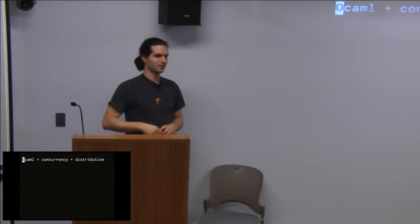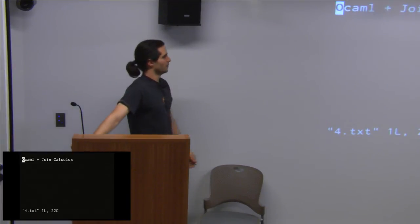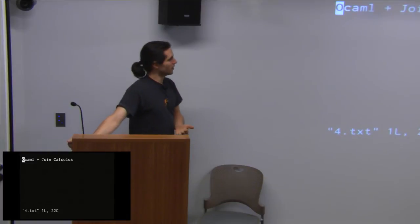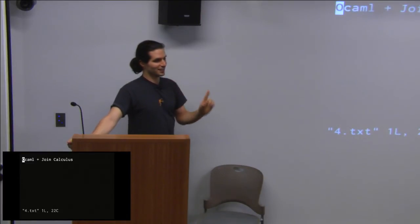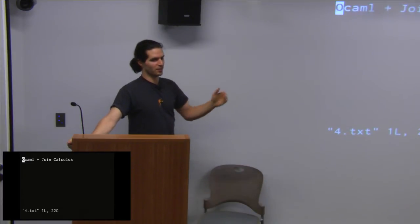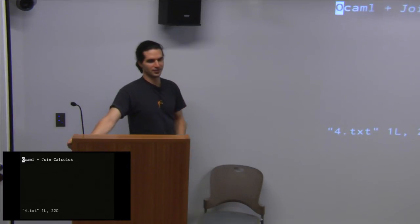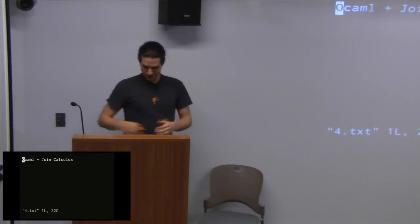Essentially the two things which JoCamel kind of brings to the table are a model for doing concurrency inside JoCamel in a safe way. These additions are based on the theoretical model behind it, which is the join calculus. The join calculus comes out of Inria.